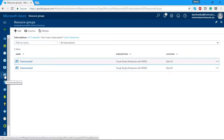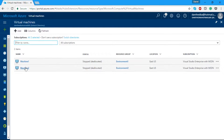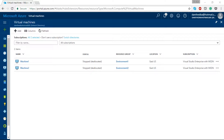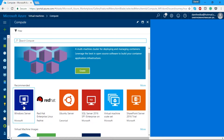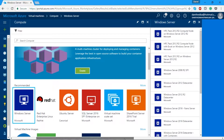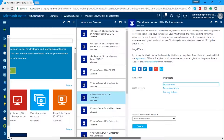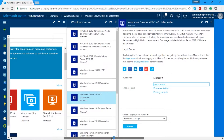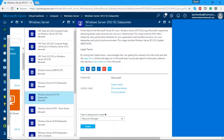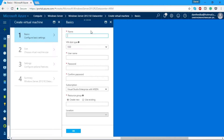We're going to create a new virtual machine within this resource group. We can see Machine One and Machine Two which are stopped and deallocated — we'll be speaking about that shortly. We're going to click Add, which opens a new blade. For this demo we're going to create a new Windows Server — I'm going to choose Windows Server 2012 R2 Datacenter. You'll see an option to select the deployment model: Classic or Resource Manager. We're going to use Resource Manager and hit Create.